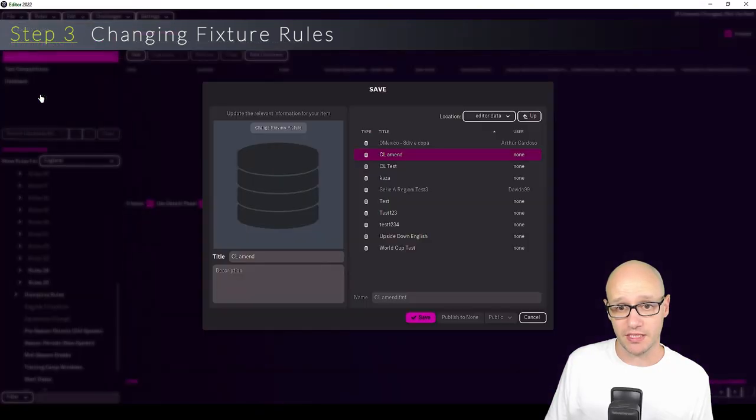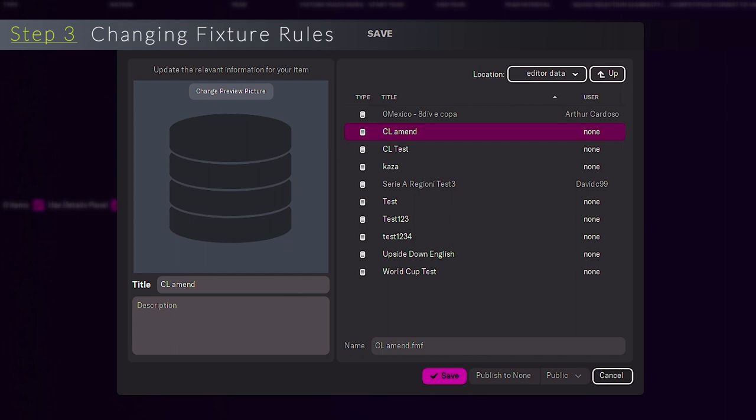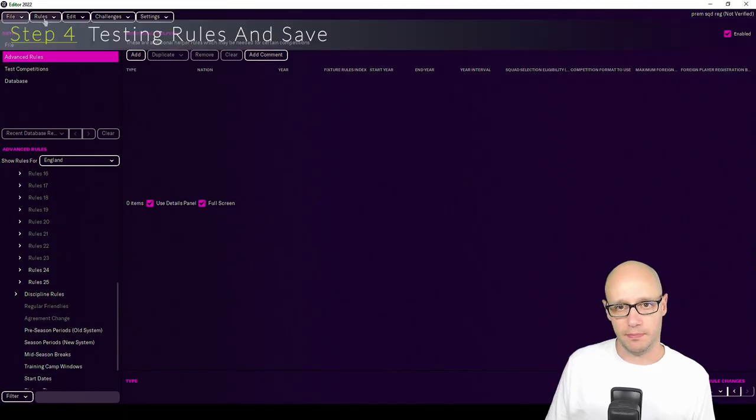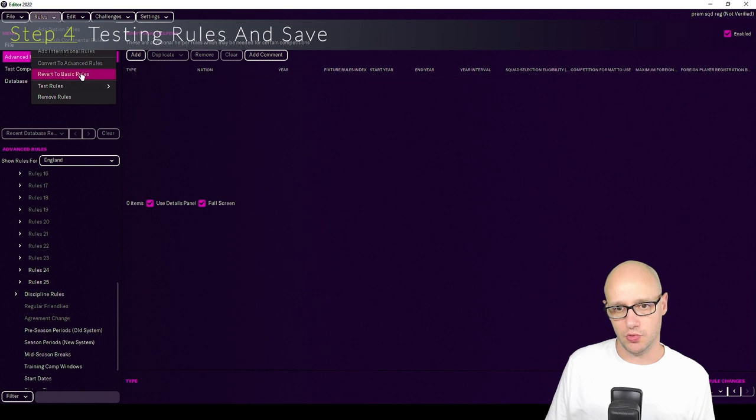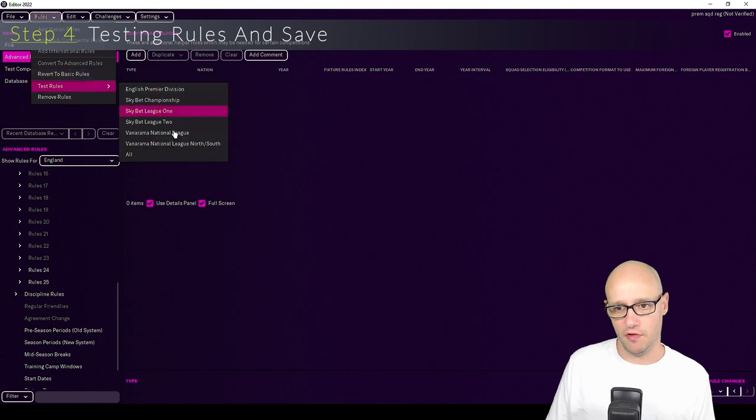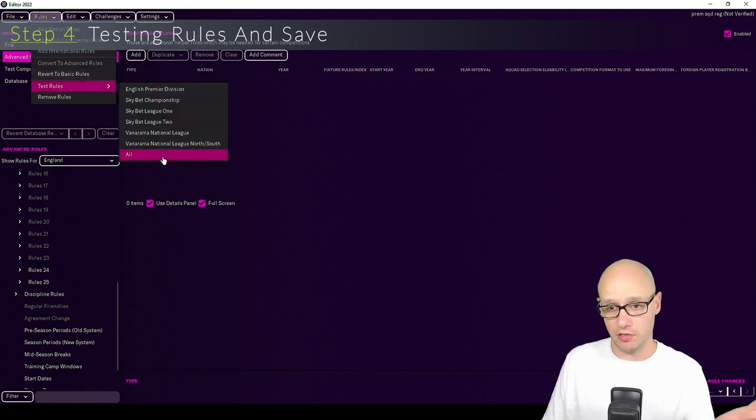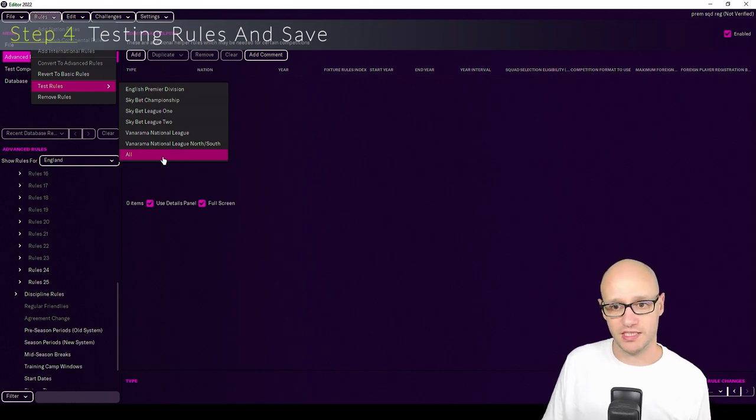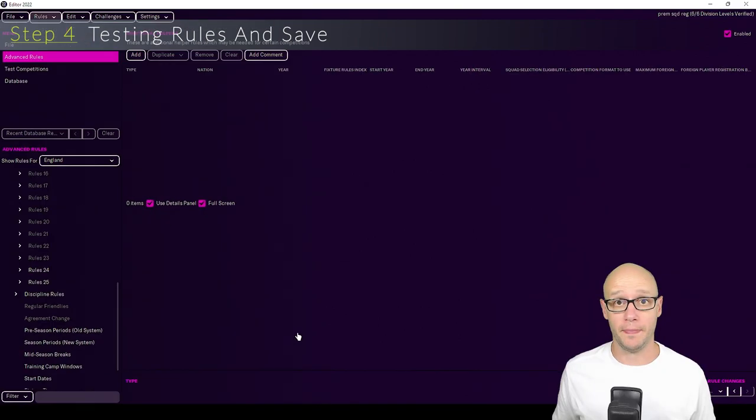So we need to save this. Save data as, we are going to call this prem squad reg and save. And then last step will be to test the rules and go all. Now, I'm not going to show this bit. I'm going to skip it and I will catch you once it's done.